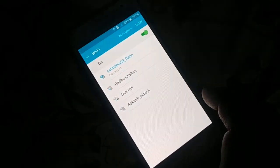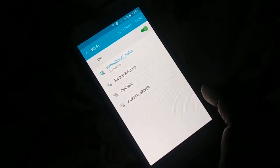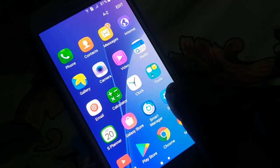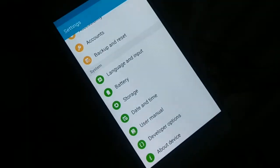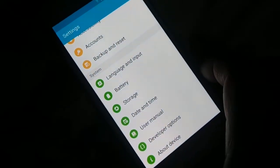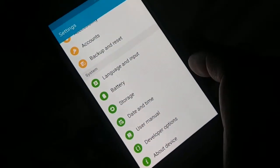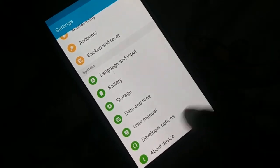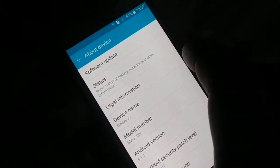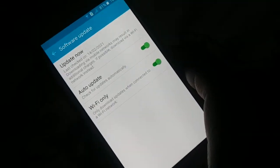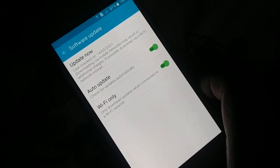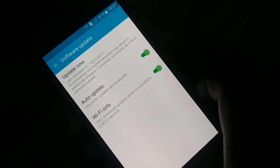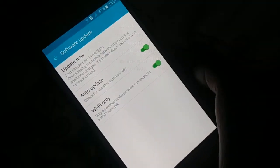Open the settings in your phone. Different phones have different arrangements, but somewhere look for updates. In my phone it's under 'About device,' and there's 'Software update' at the top. In some phones it's on the settings page itself as 'System update.' You can also search manually in the settings search bar. Click on Update.